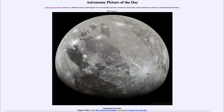One thing we notice is a distinct difference between Ganymede and our moon. On our moon, the darker areas — the Maria — are the less cratered and younger areas. On Ganymede, the darker areas are the older areas, and the lighter areas seem to have fewer craters.